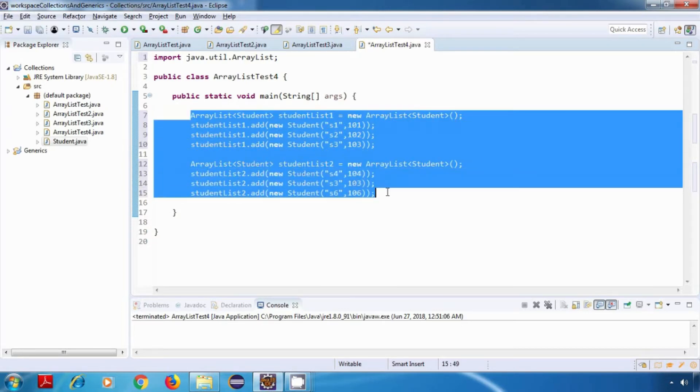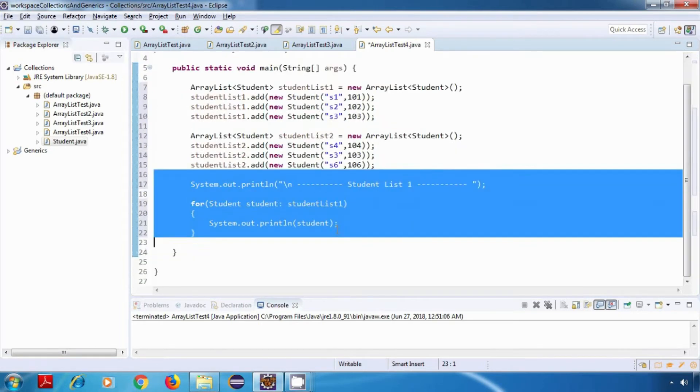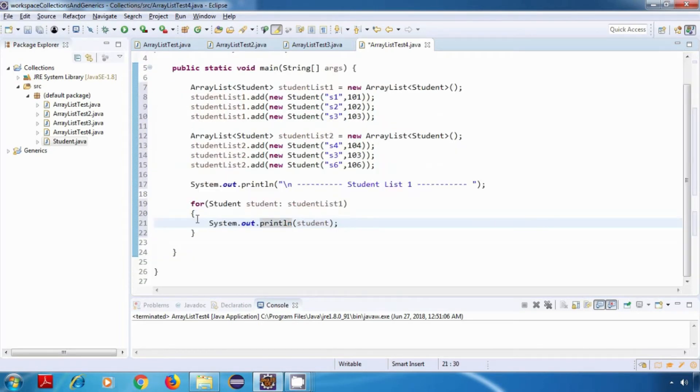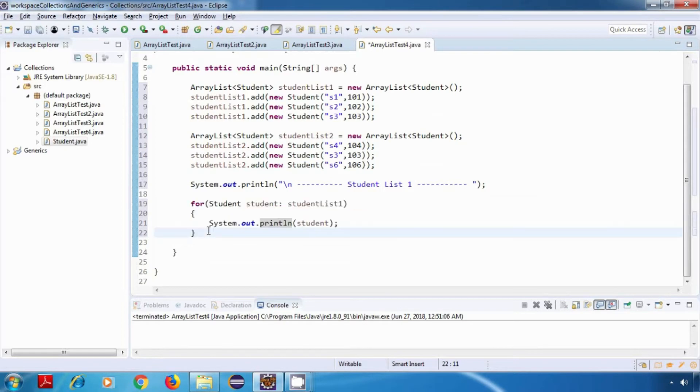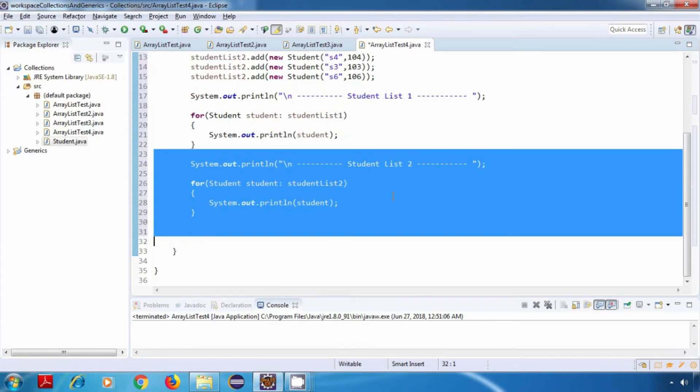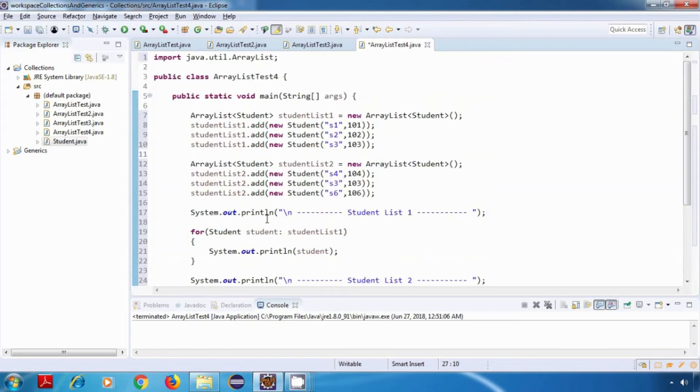Now I'll just print the data of both of these ArrayLists. This is for Student List 1. I've used the for-each loop here, and similarly this is for Student List 2.